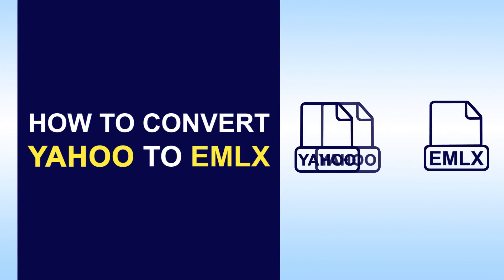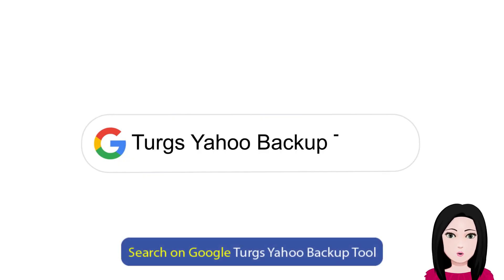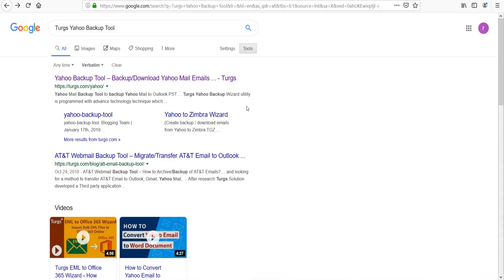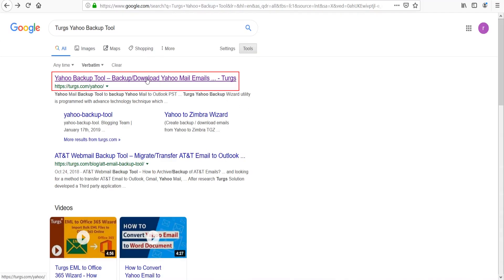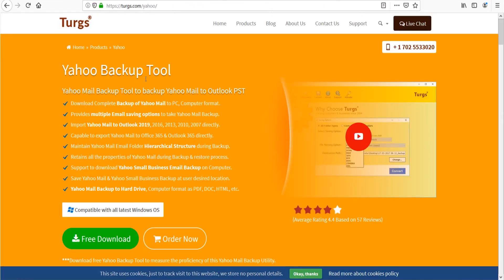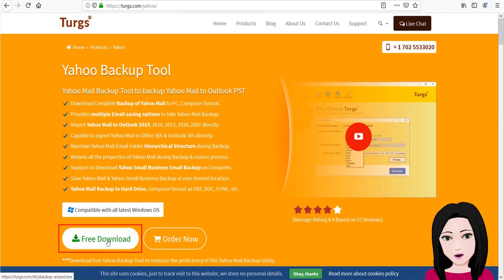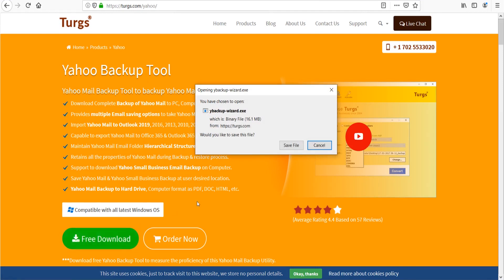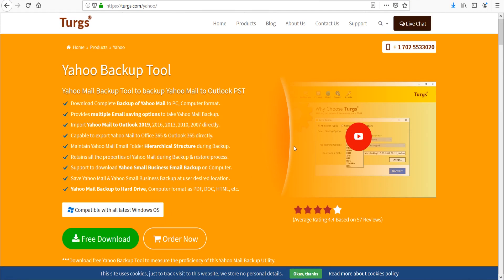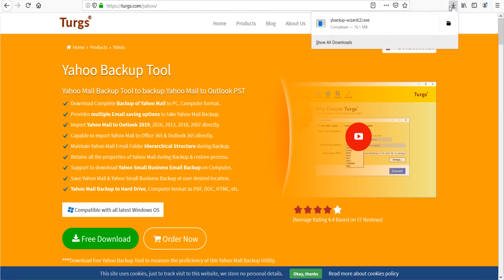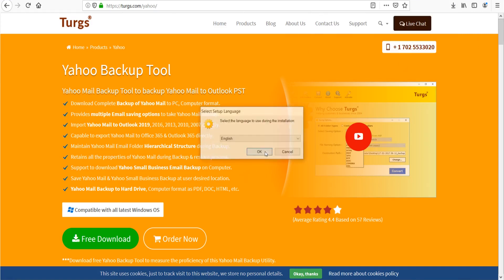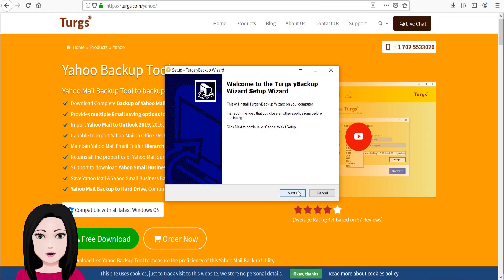Search on Google for the Yahoo backup tool. Click on download, then install now.